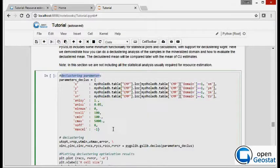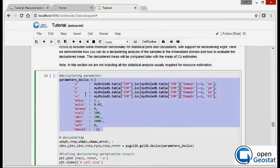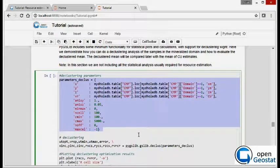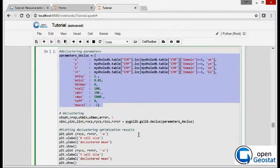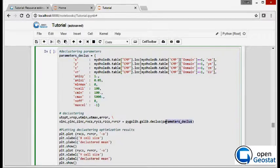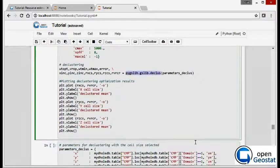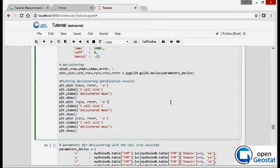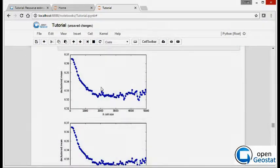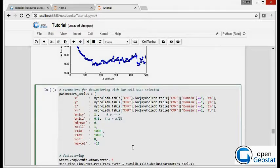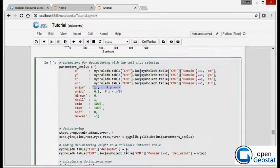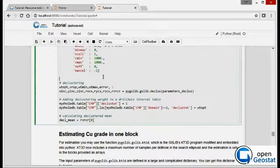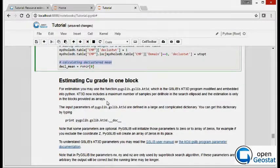That generates a set of plots. From the set of plots, we pick a cell size and we redefine the declustering parameters and we run the declose program again. Let's run the plots again. We select 1,100 in the vertical and only one block size and we calculate the declustering weights.